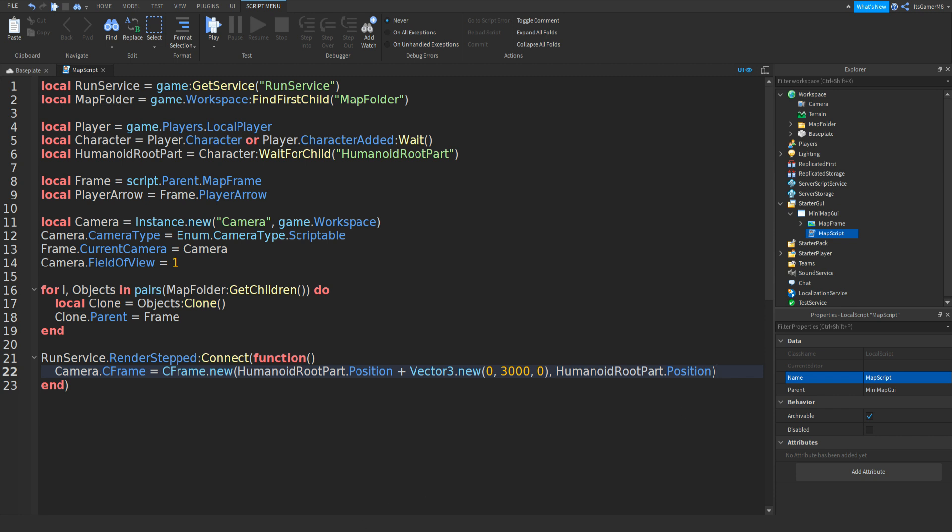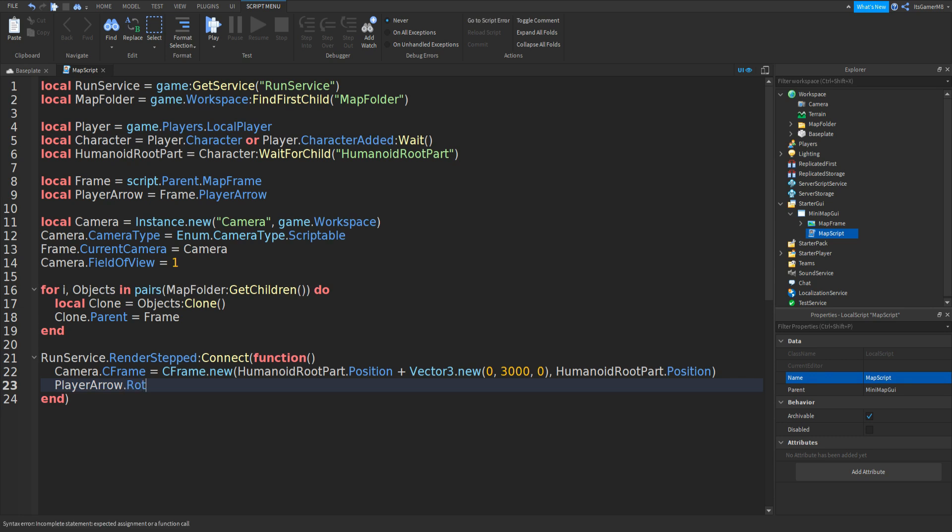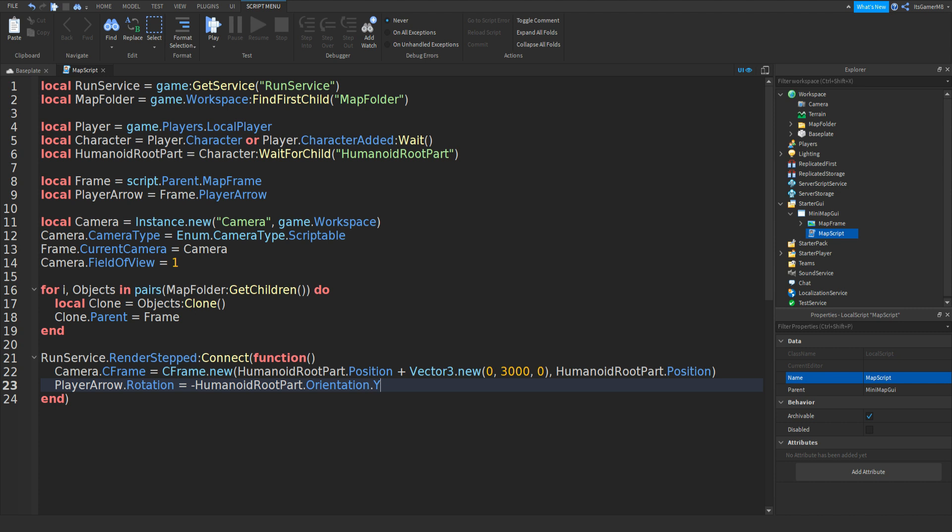And then we need to set the player's arrow to follow the player. And to do that type in PlayerArrow.Rotation equals zero then minus HumanoidRootPart.Orientation.Y then minus 90 like that.